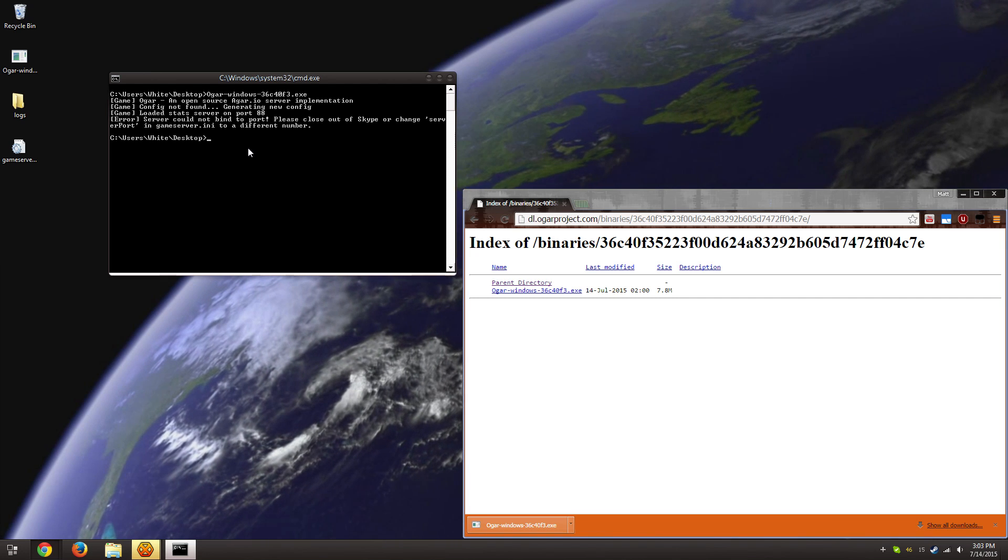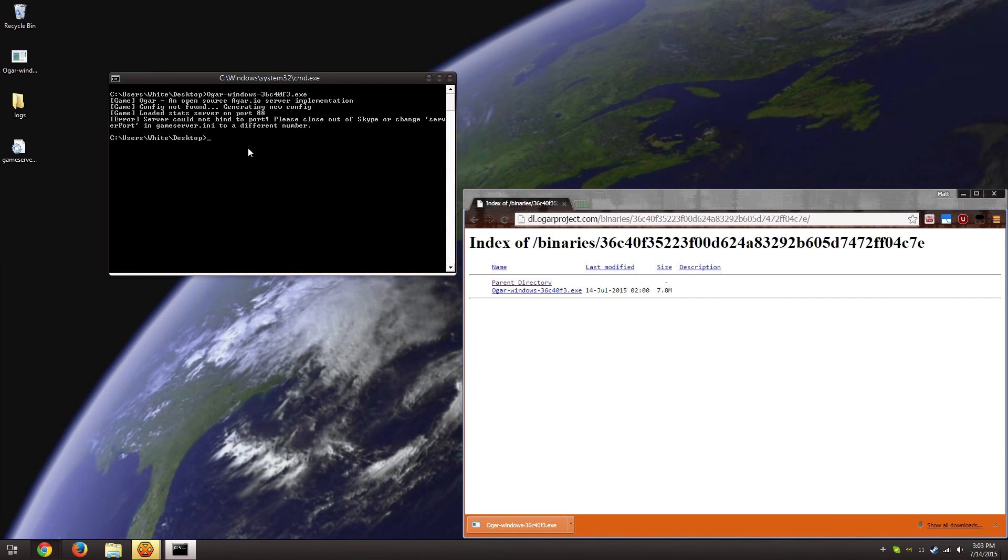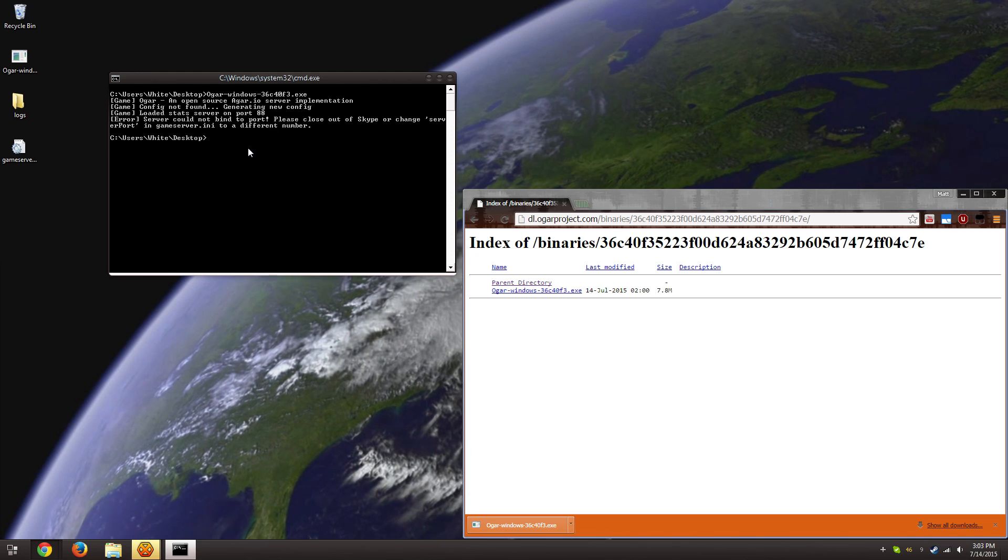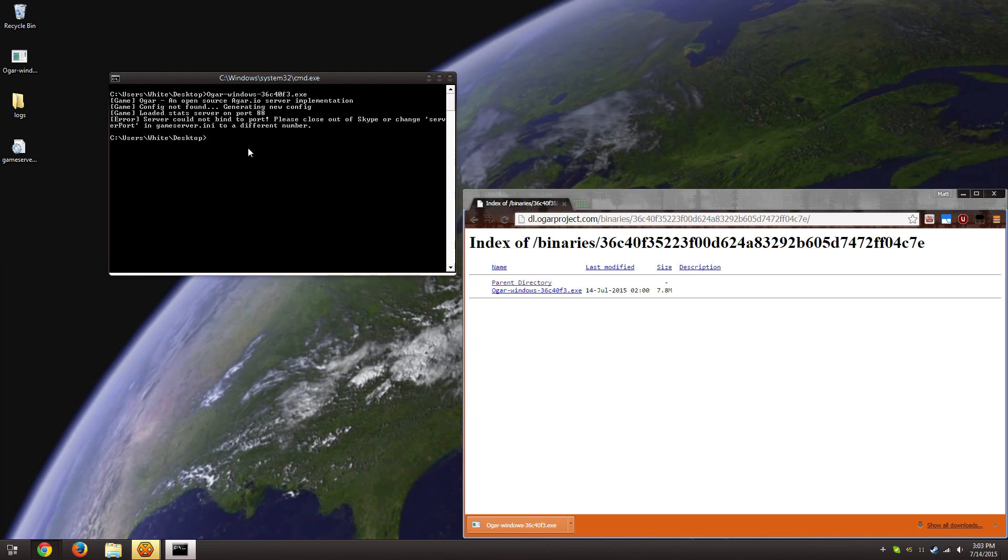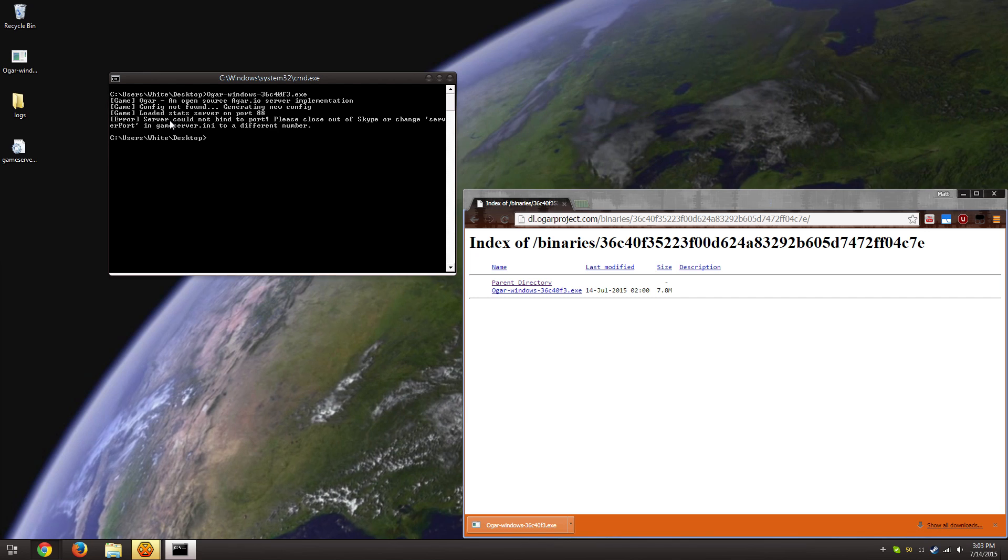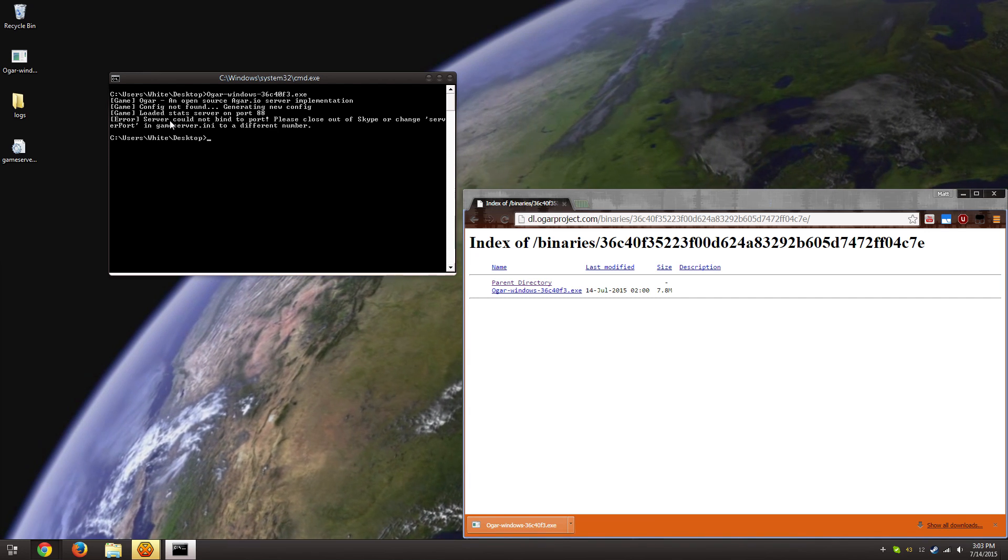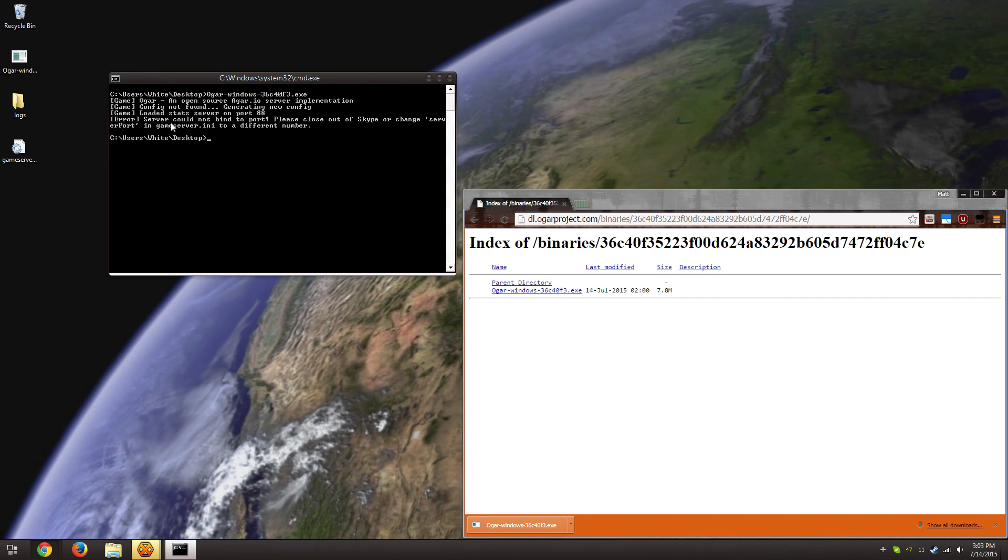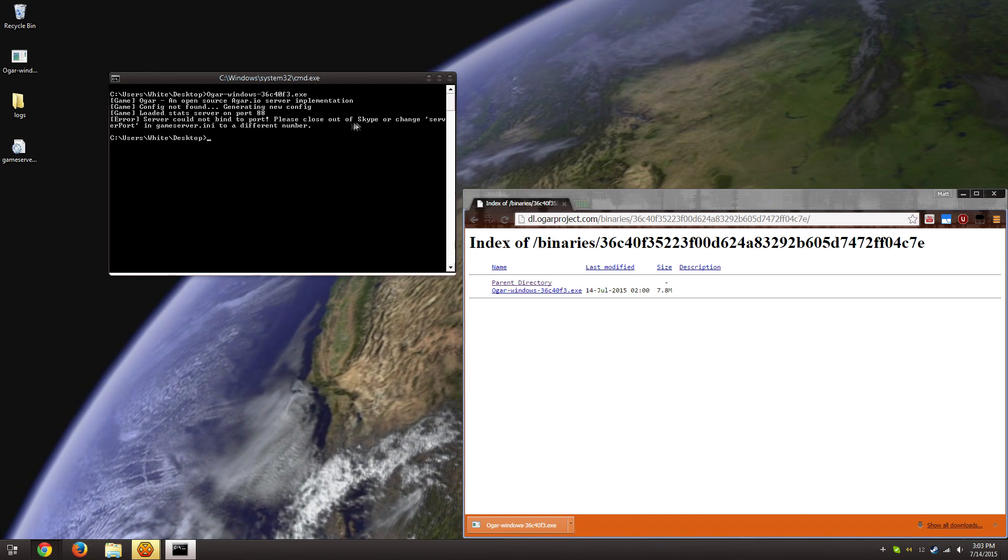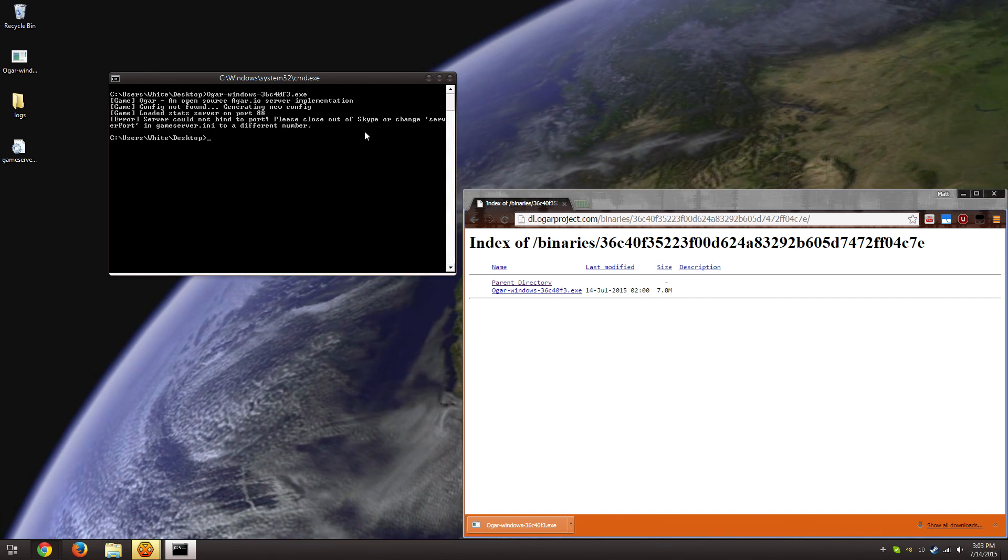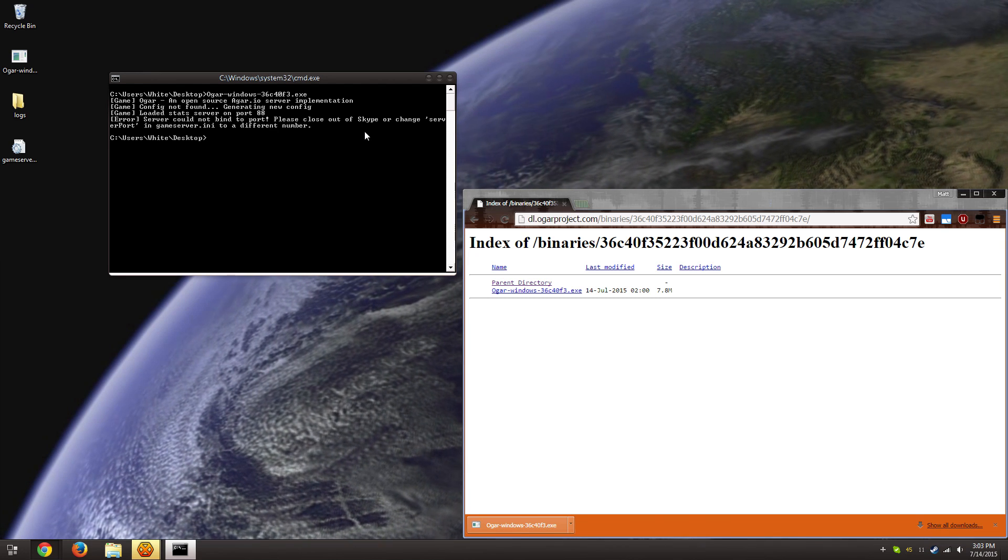Now it brings up an error, and I did this on purpose because a lot of people had this exact same error, and they weren't sure what to do. It says that it cannot bind to the port, which in this case is port 443. And in almost 100% of the cases, the issue is because people still have Skype open.